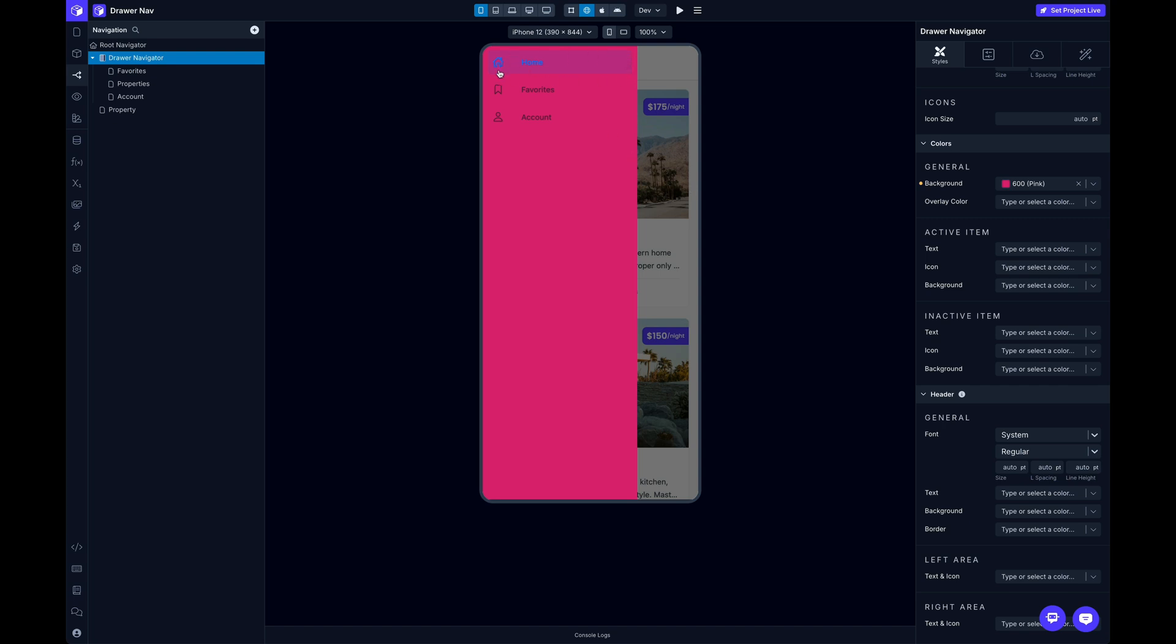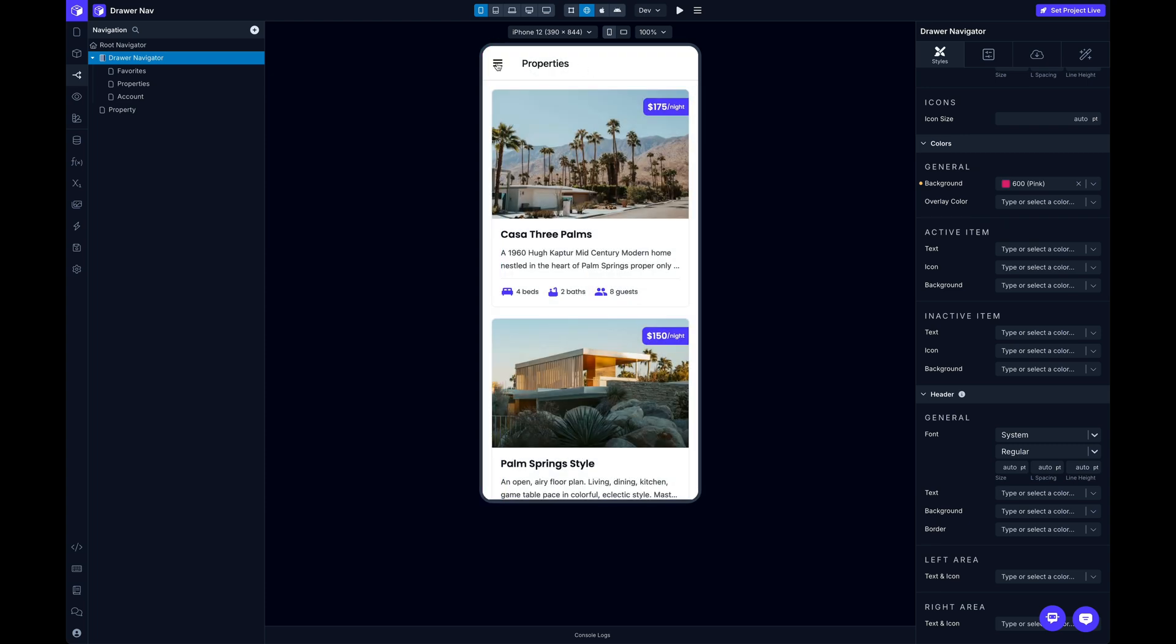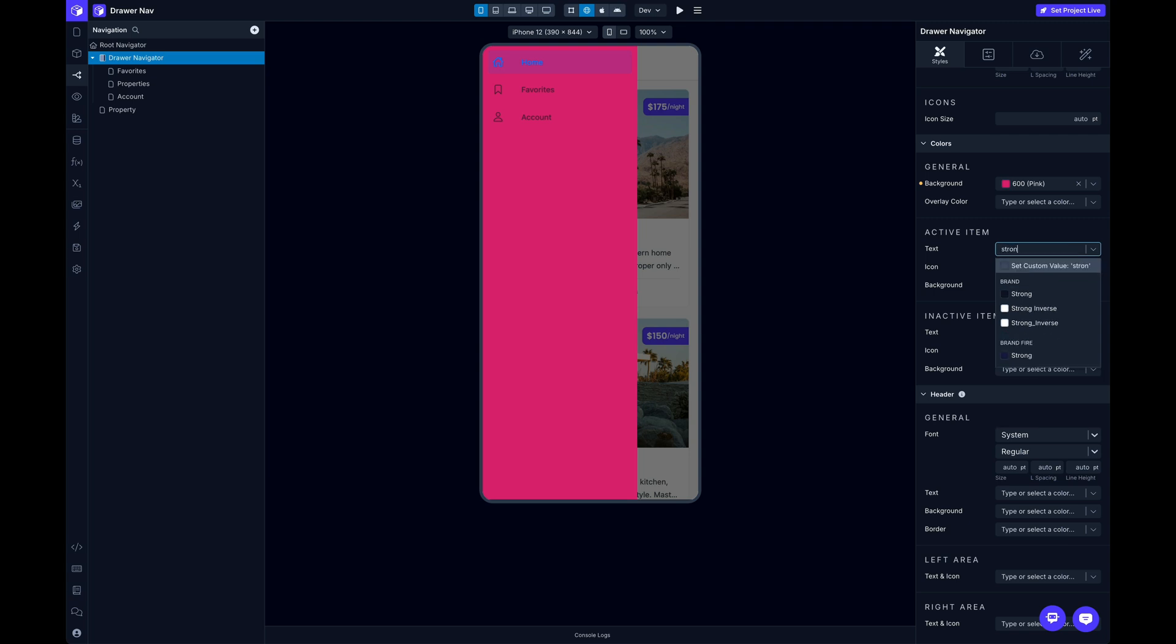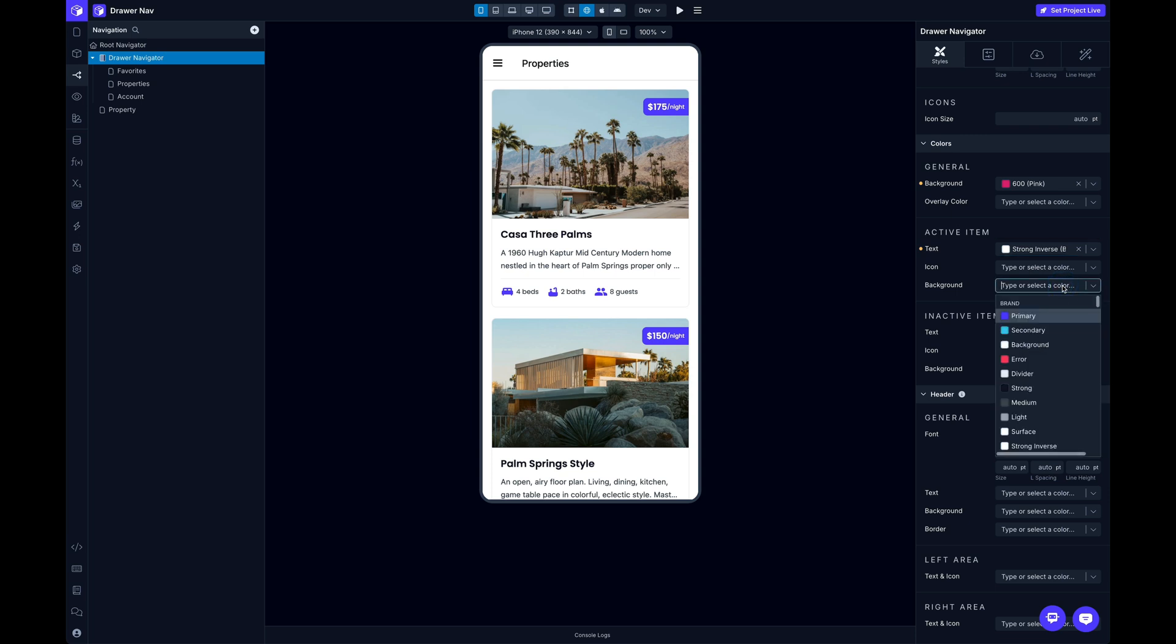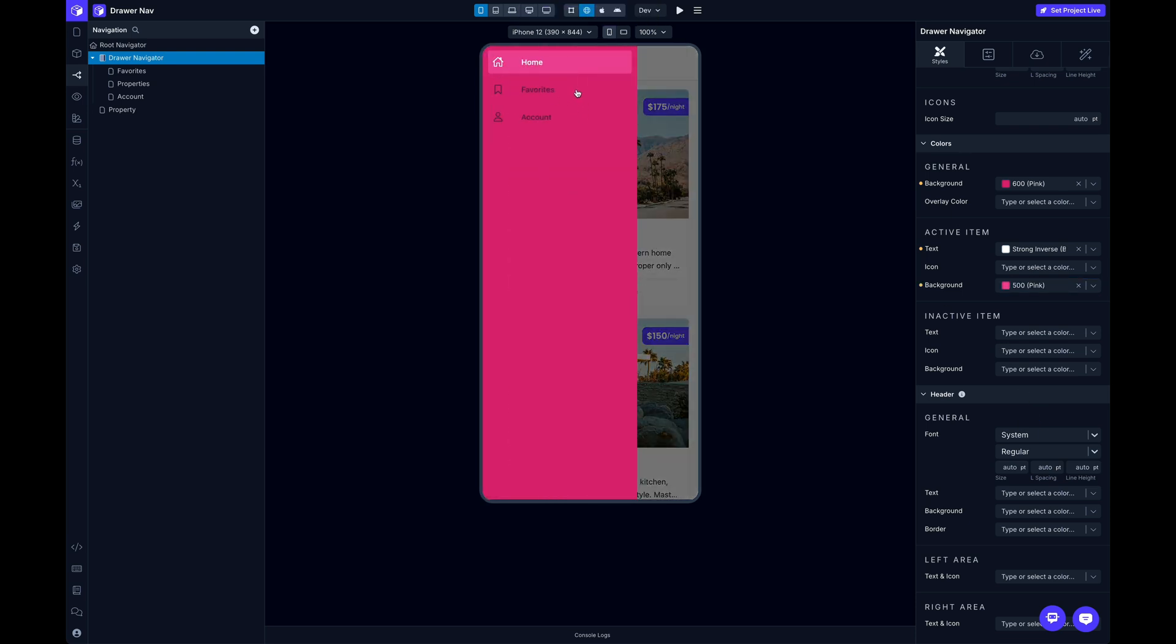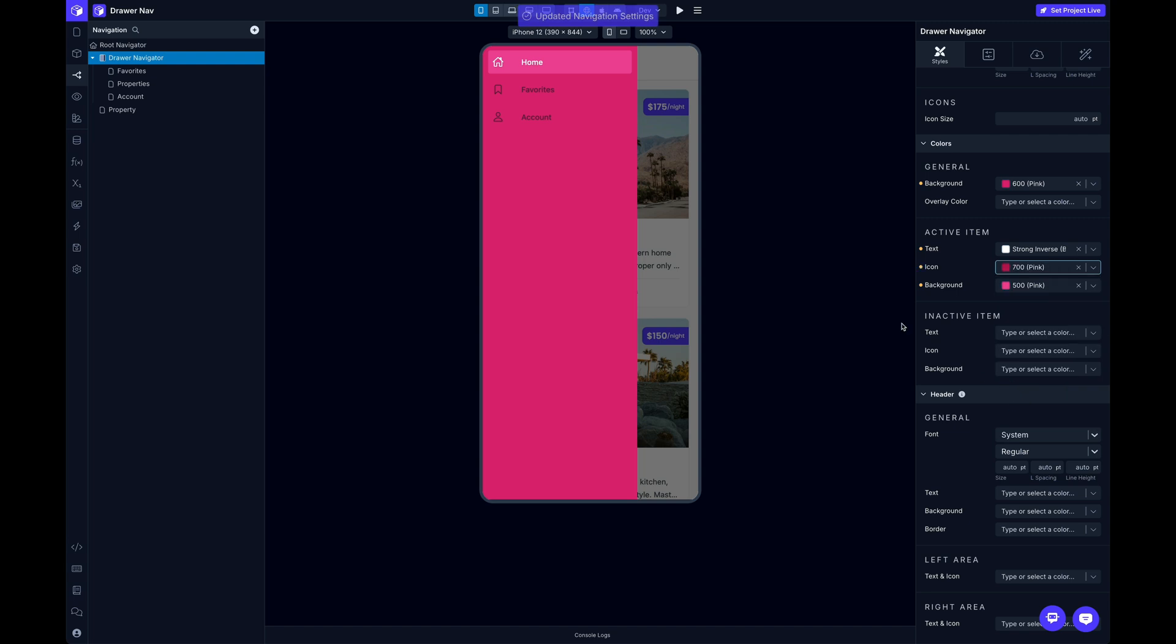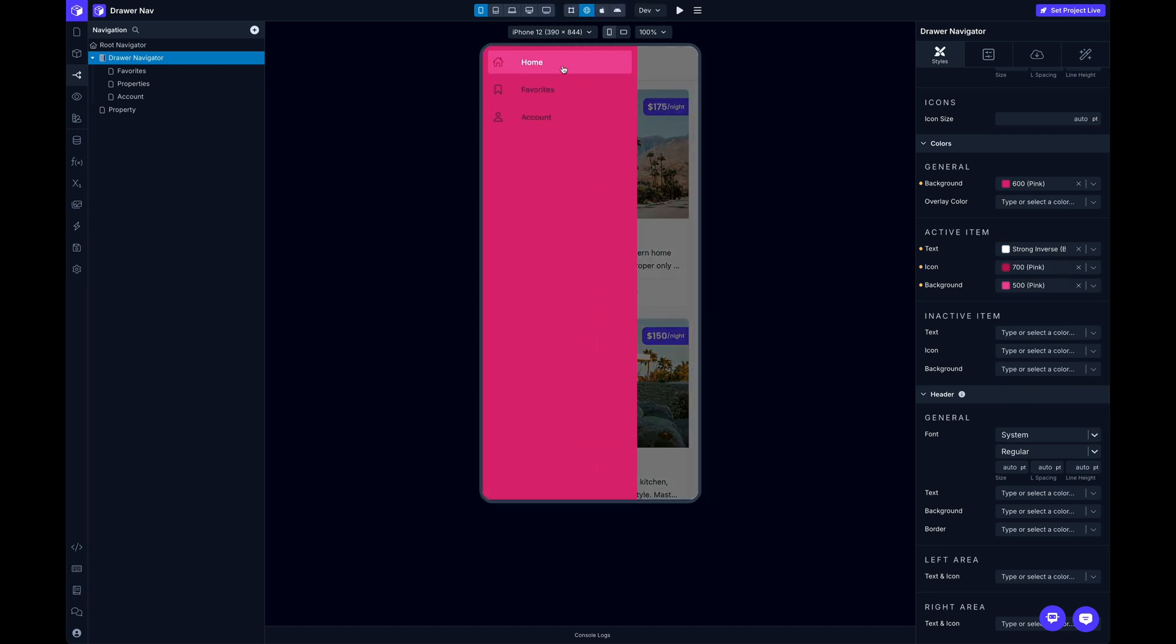I'll leave that here for now and move on to the active item. So this is going to be the active item. Whatever menu item is associated with the currently selected screen will have a little bit of different style, the active item. And so I can control those styles here in this section. I can change my text to strong inverse. And maybe I want my background to be like a 500 of that pink, a little bit lighter. We'll take a look at that. So you can see now got my styling looking a little better. And this icon is going to use the text color by default. But if I wanted to do like a 700 in that pink, I could do that to give it a little bit of a different look. I'm going to remove that for now.